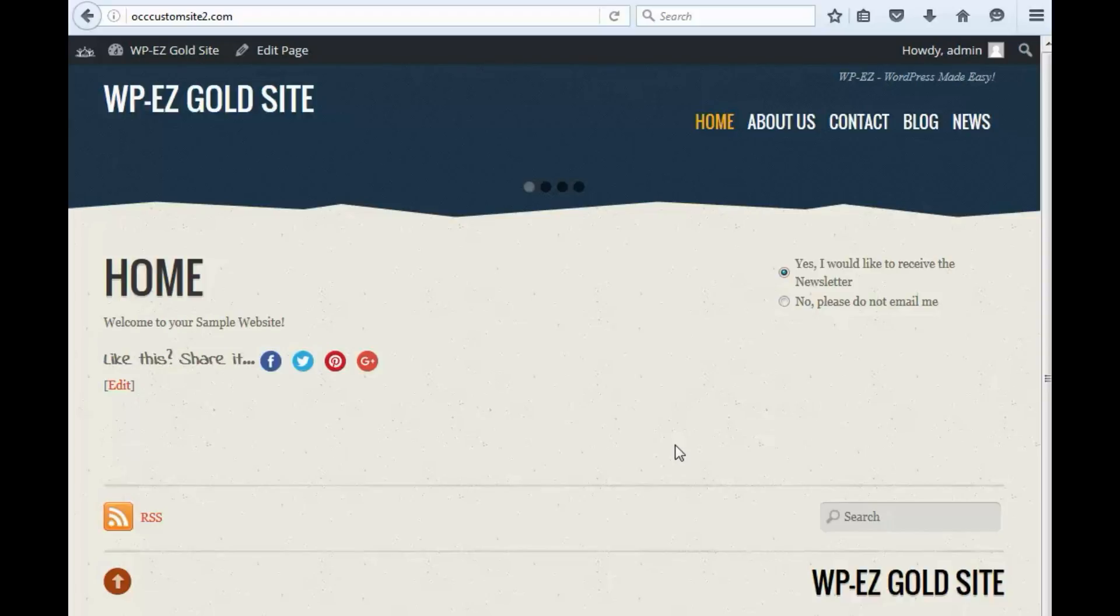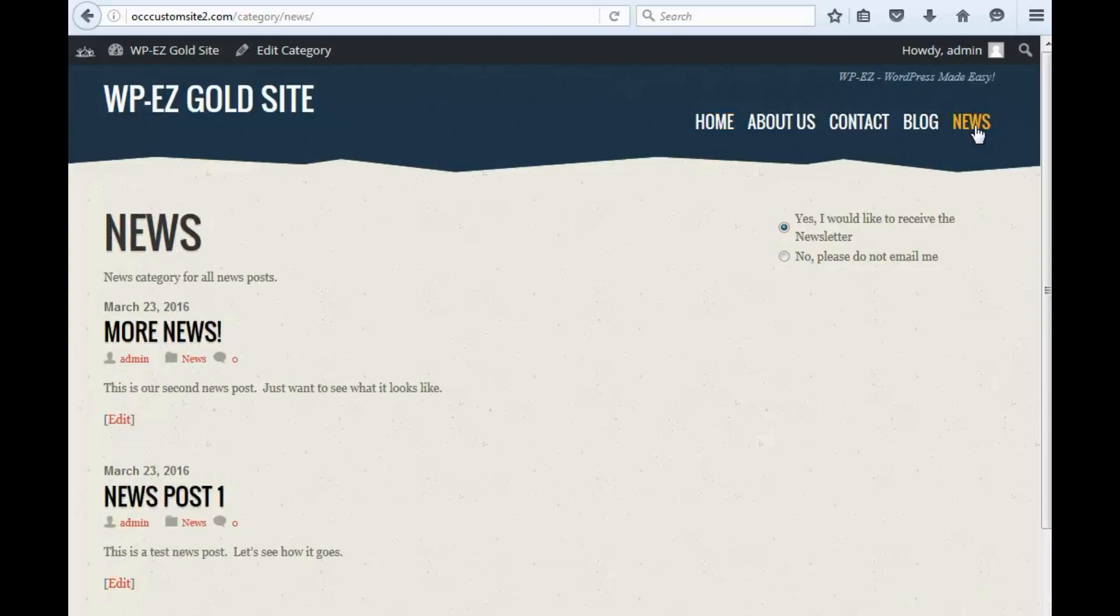In another video, we've already shown how you can add a news page to your website, and I'm going to click and show that to you here. And on this page, we've got a couple of news articles that we've created, and this is great. However,